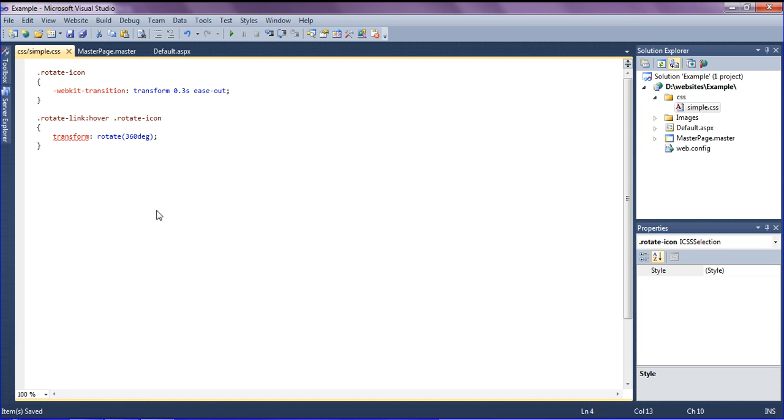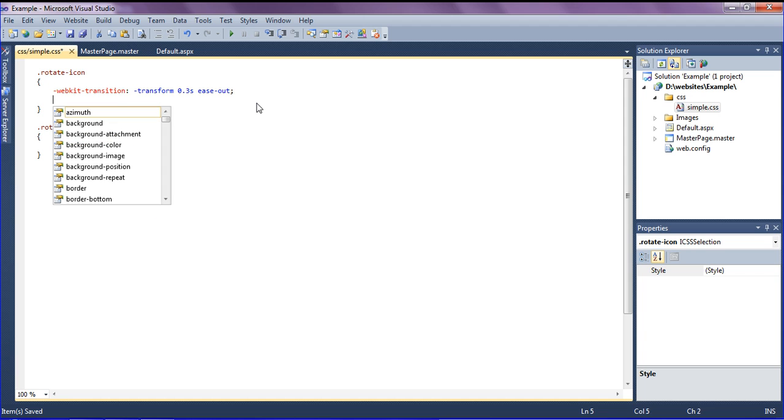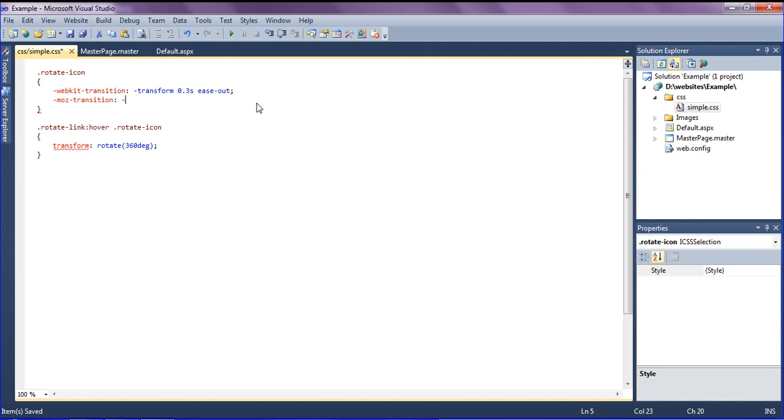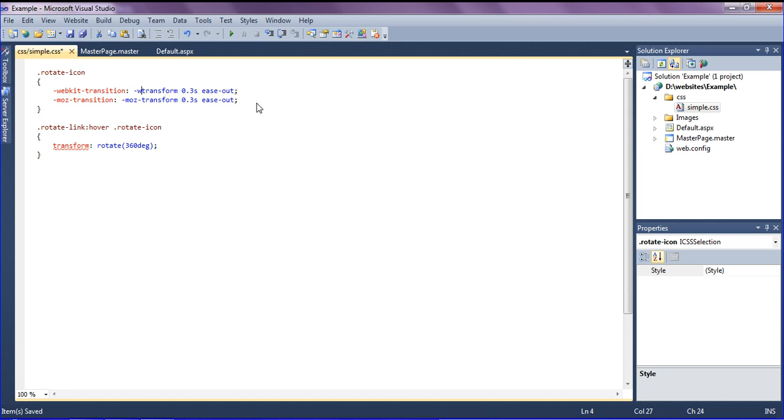I am mentioning it should be rotating as webkit for the browser. I am going to create for Mozilla Firefox. It should be transition, and you can mention it as moz-transform 0.3 seconds ease out.